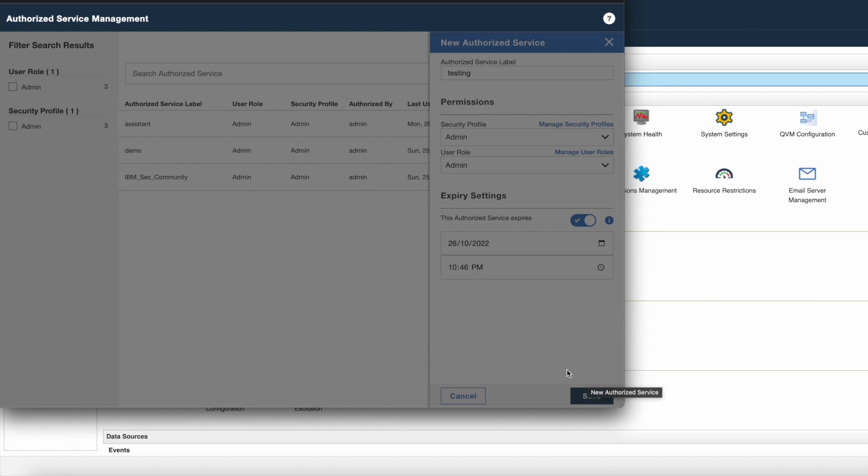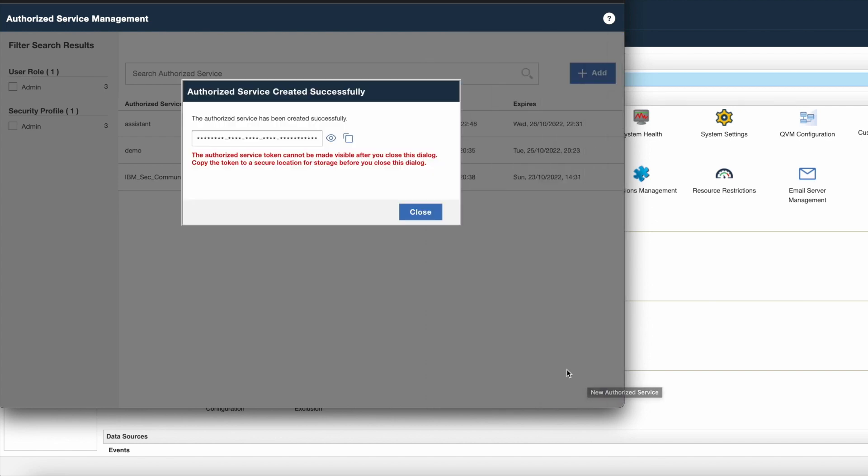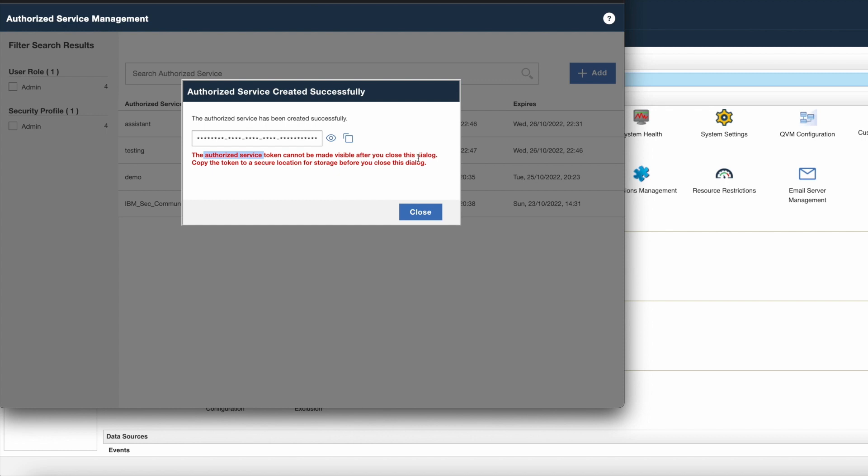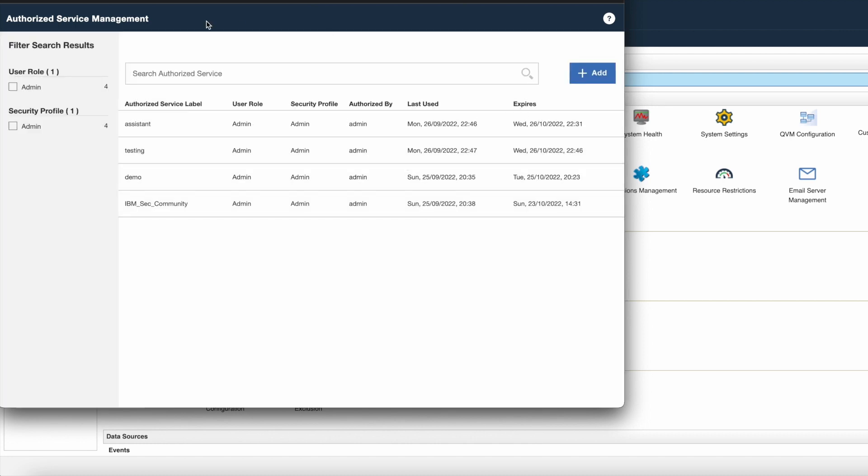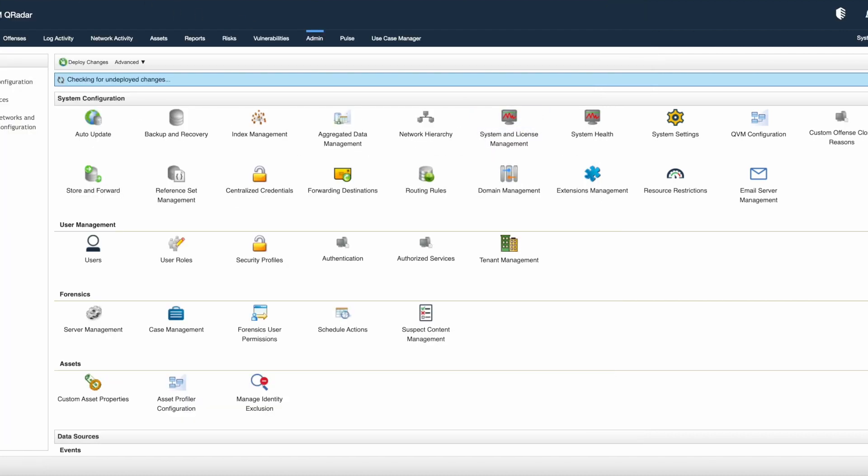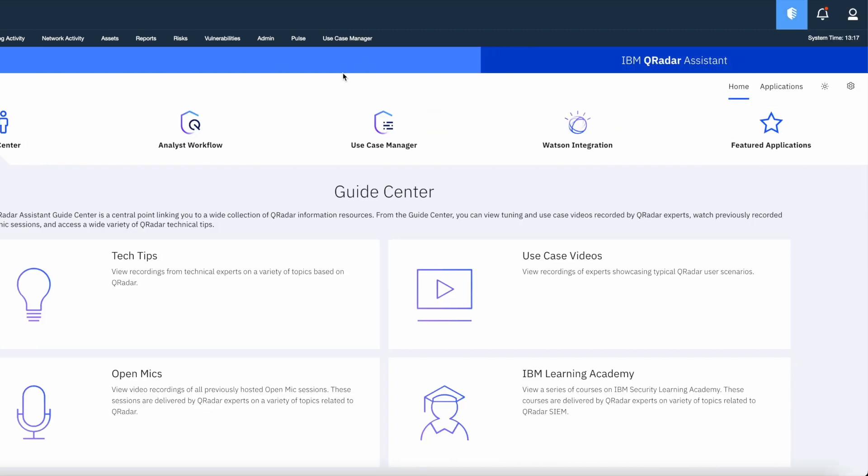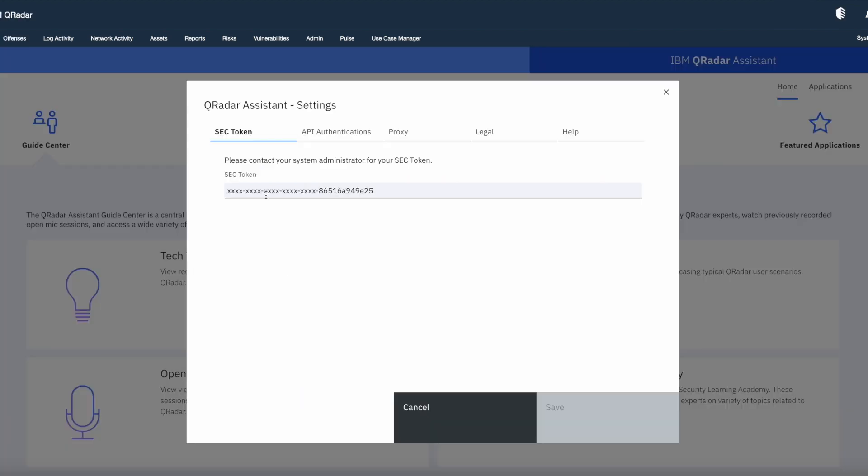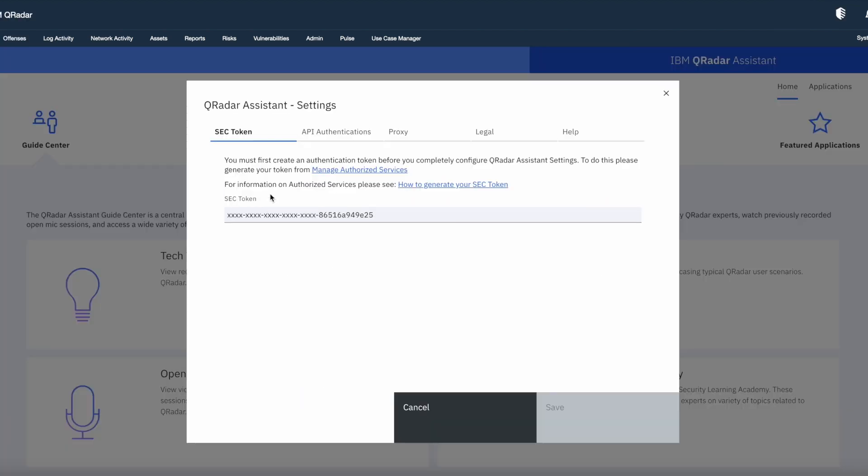Now you can see the token is generated. You can copy this token and store it to secure location for future use. Because you won't be able to make this token visible after closing this popup box. I am now copying this and click on close button. Now open the Assistant app again. Go to the settings and paste the newly generated security token in SEC token option as well as save the changes.